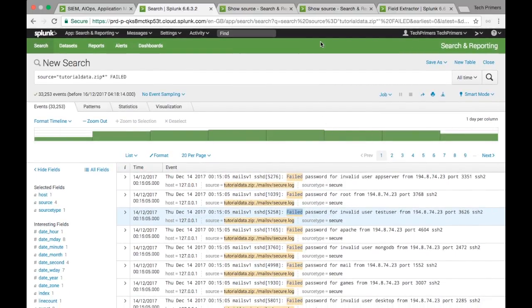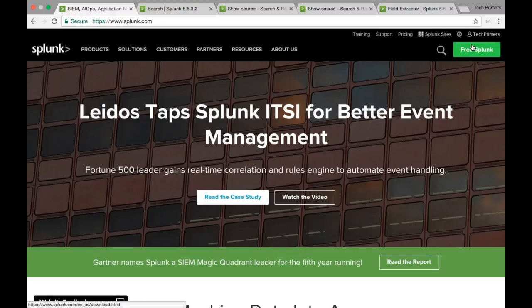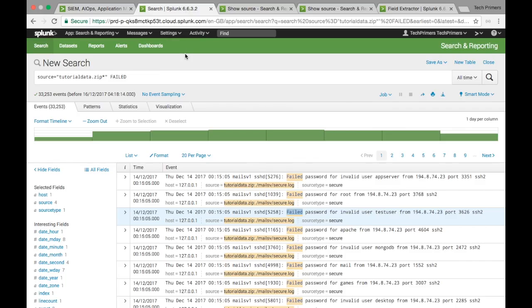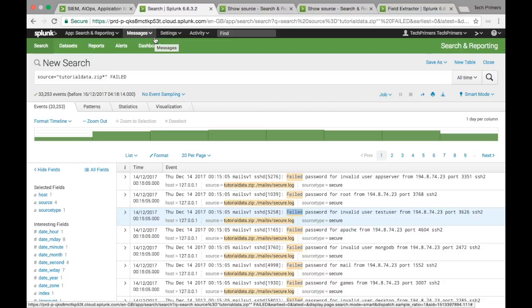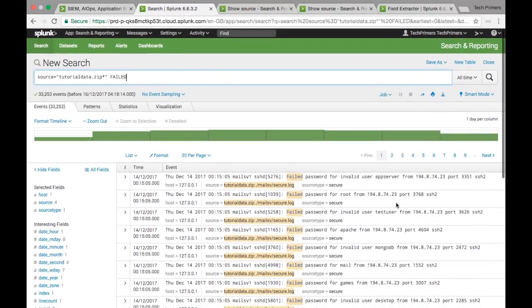If you want to try Splunk, go ahead and try it out. You can create an account at Splunk.com — there is an option called Free Splunk where you can create a cloud trial, valid for 15 days. Splunk itself provides a tutorial with a simple step-by-step process where you can upload a zip file using the Settings option, add data, and it gets indexed. How Splunk works is whenever you stream data, it gets indexed, and once the indexes are created, you can search across them.